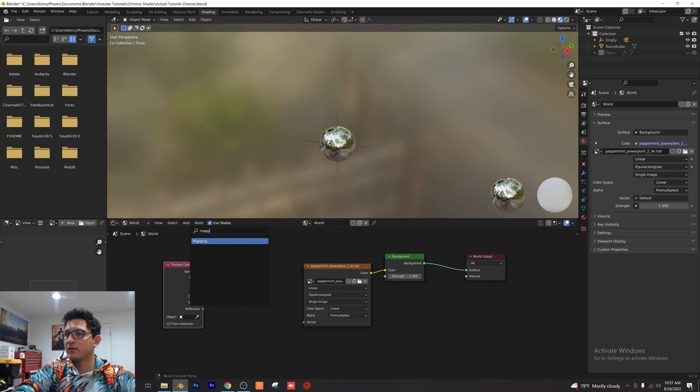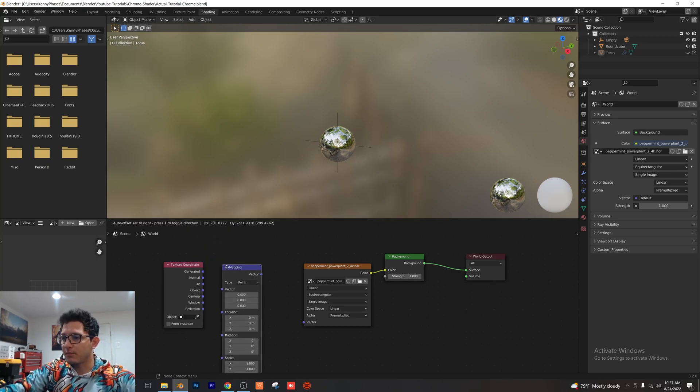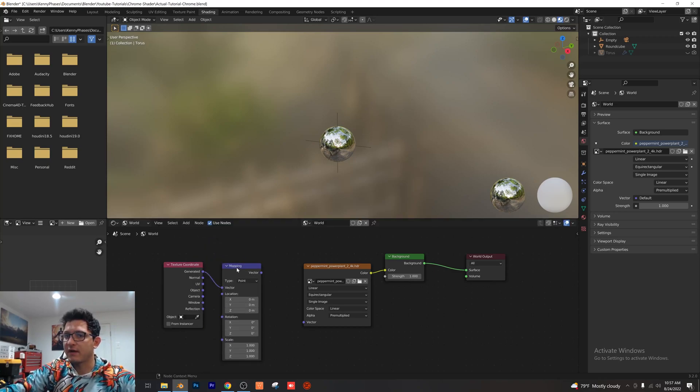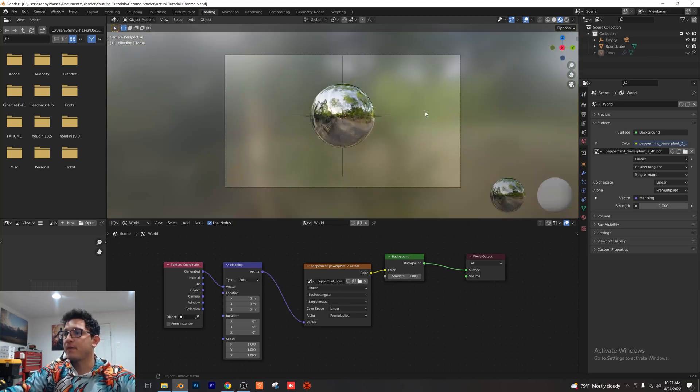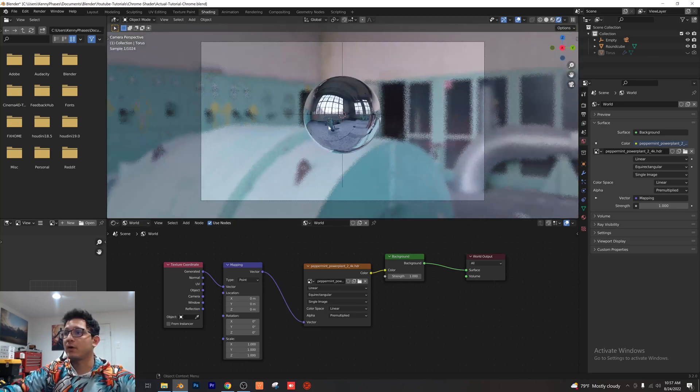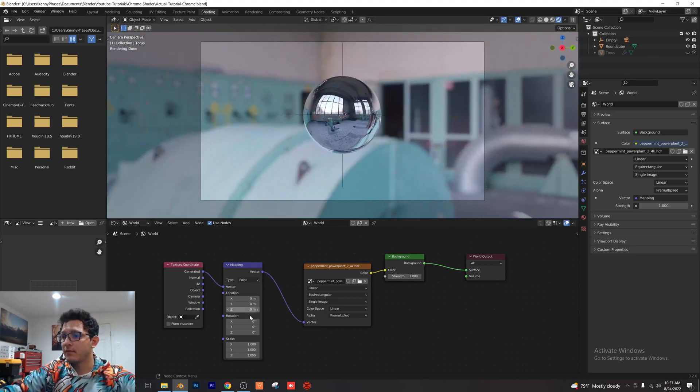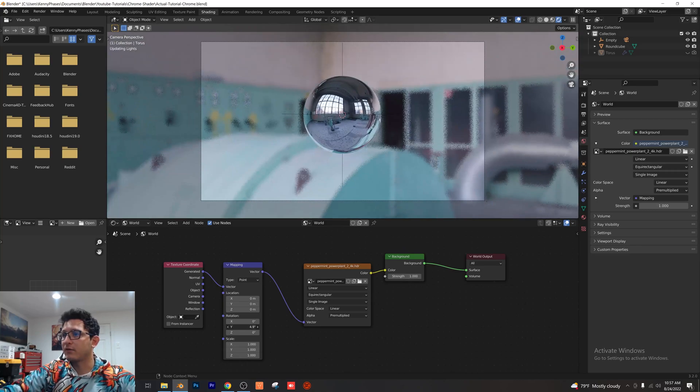Then you just want to plug the top value into the vector, and you want to plug the vector into the vector of our HDRI. Now if we snap to our camera view and we go ahead and rotate these values...